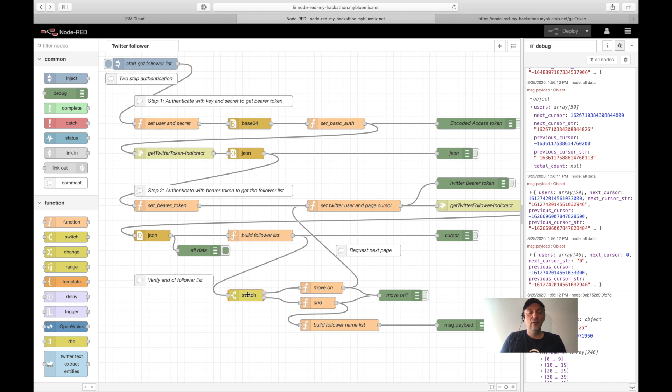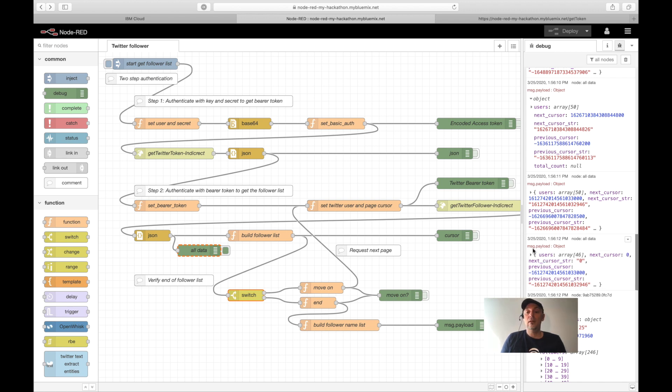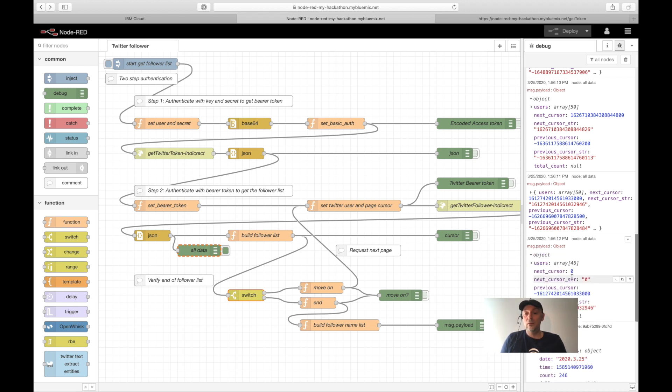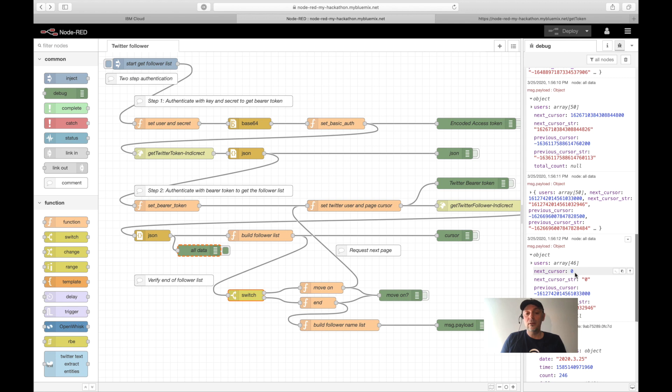After that, we verify, do we have reached the end of the pages? There was the cursor information. You can see here the next cursor string here is null, and also the cursor position is null. So that means at this moment we do move to the end. Otherwise, we move on and we do the same request until we reach the null. And when we reach the end, we get the follower list.